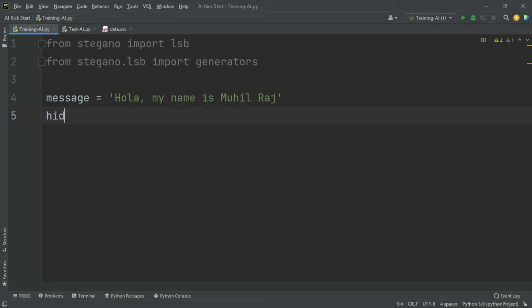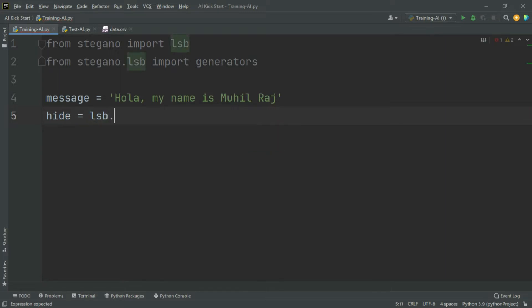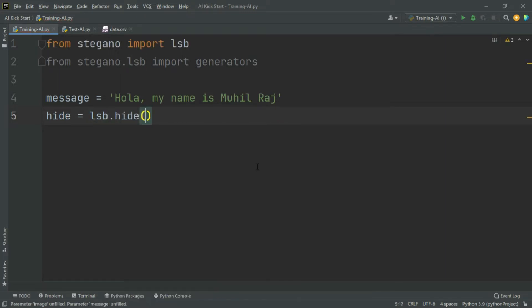To hide the message, create a variable and use lsbset.hide(). This method takes three arguments: one is the image path, the second is the message you want to hide, and the third is the generator function.